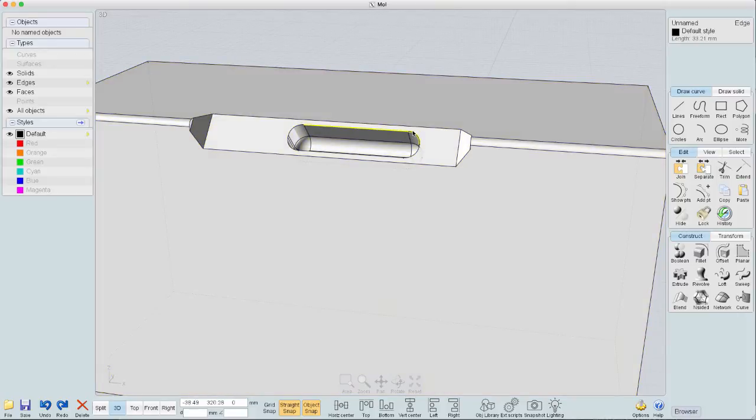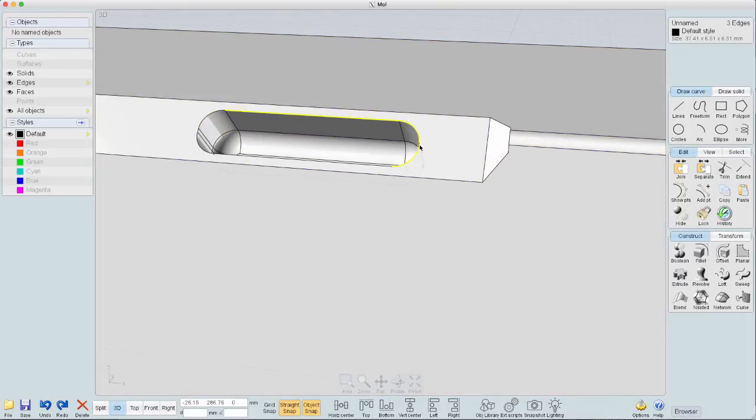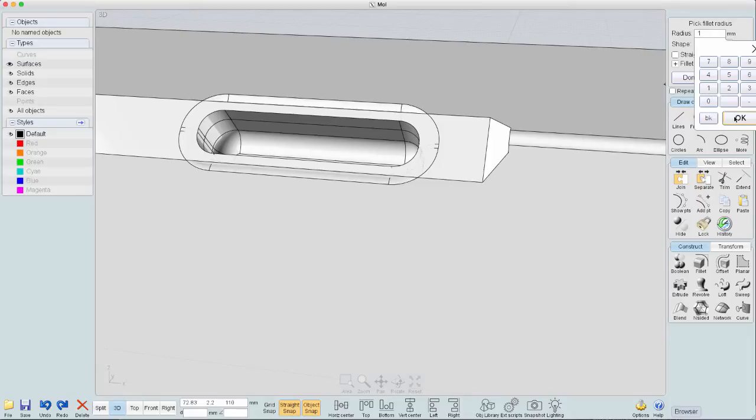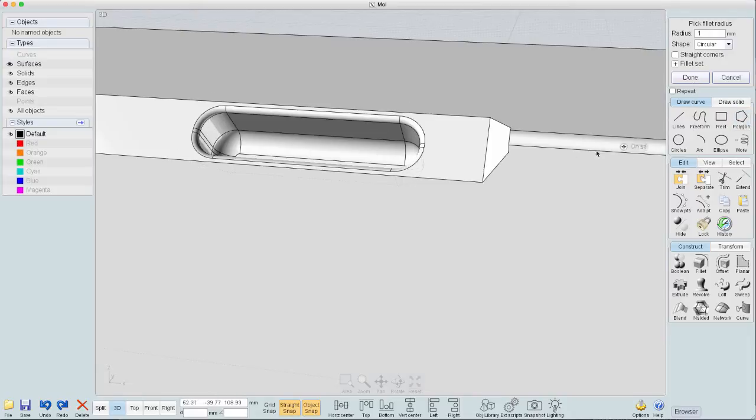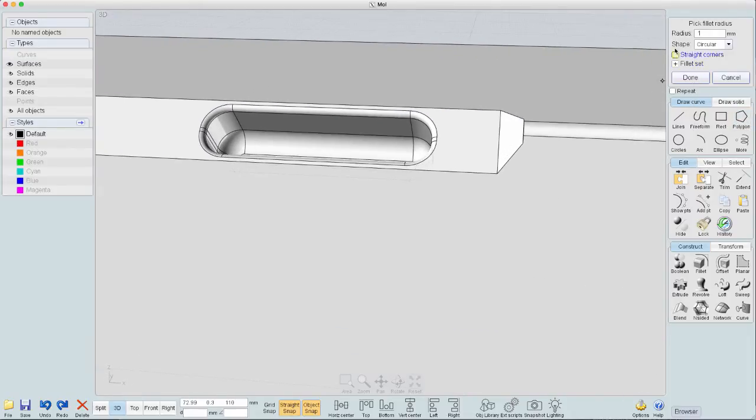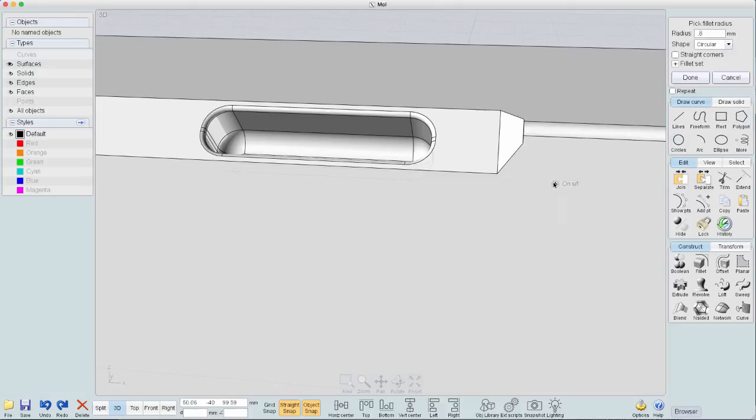Now let's go ahead and get the top part. Get that little piece in there. Fillet this top part also. And this is going to be 1. There we go. .8.